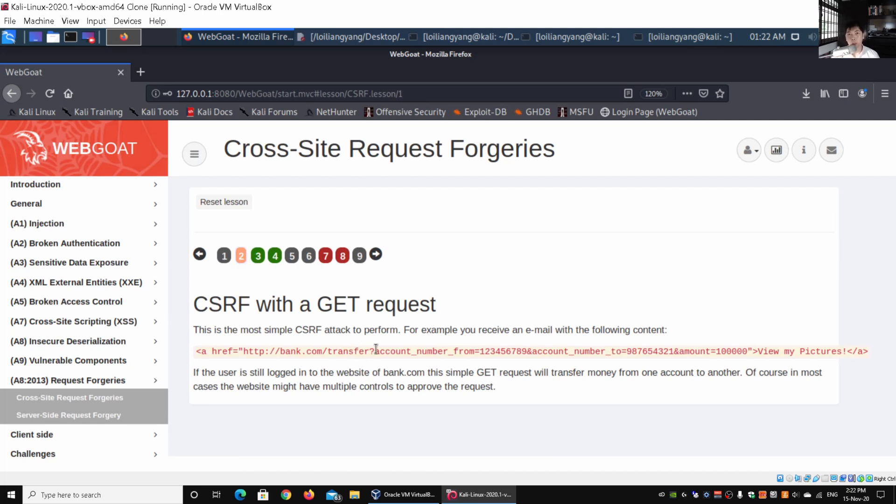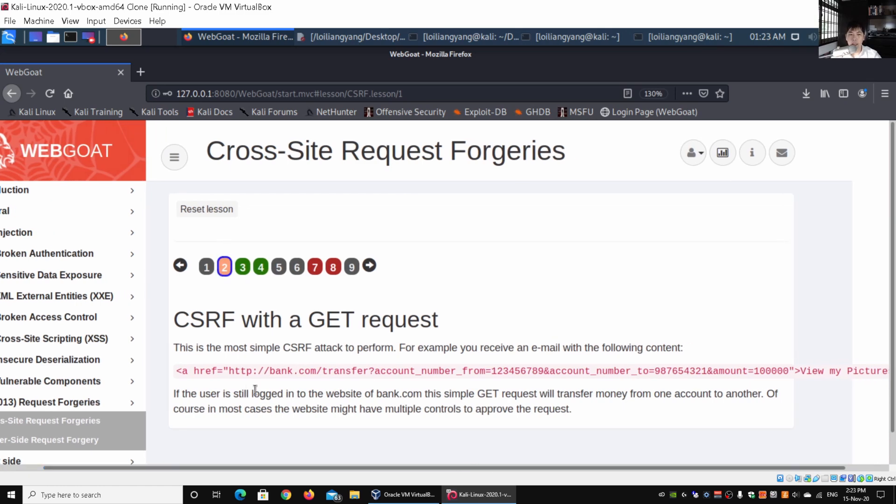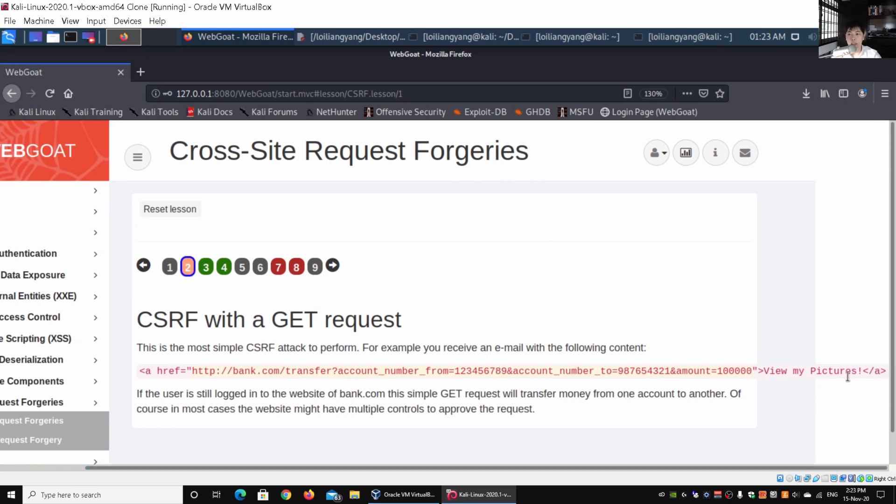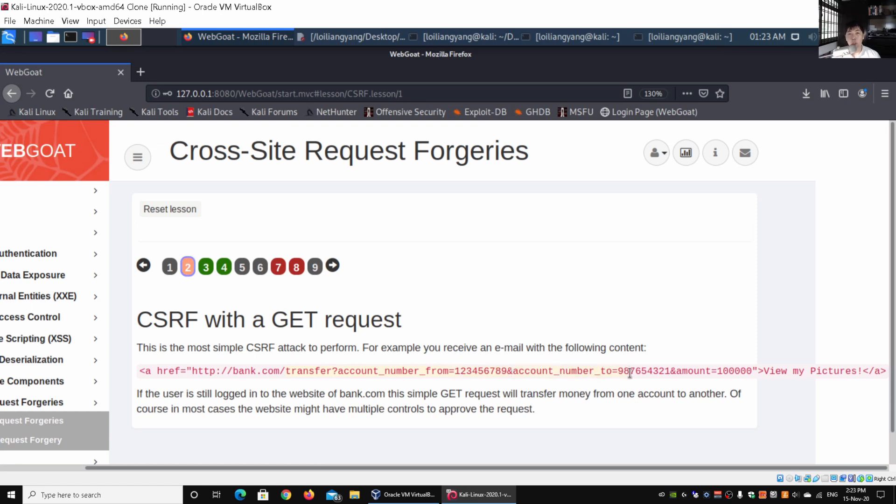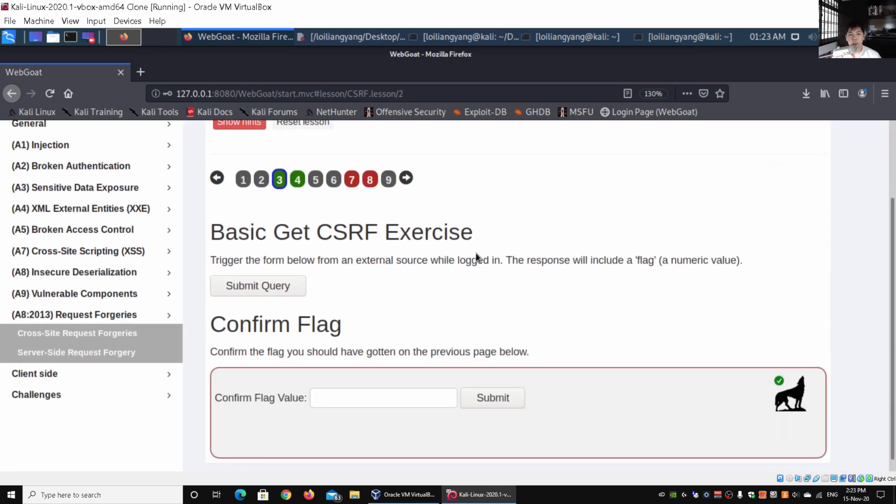Moving to the second lesson, we have a particular URL link. This is HTML with an href. Let me zoom in so it's easier for you to see. We have a link that goes to a bank and transfers money from the existing account to another account, the amount of a hundred thousand dollars. It says 'view my picture' and then closes the URL link. As a result, when you click onto the link, you will run those instructions because of the instruction: transfer, followed by the account number from and the account number to, followed by the amount. It will run those instructions, especially if you are already logged in to the site.